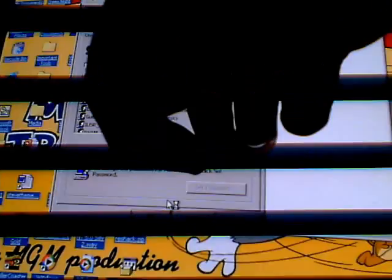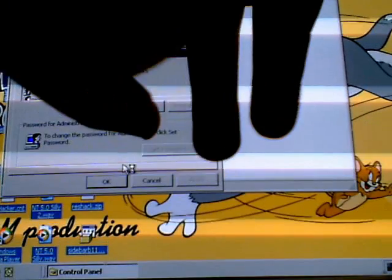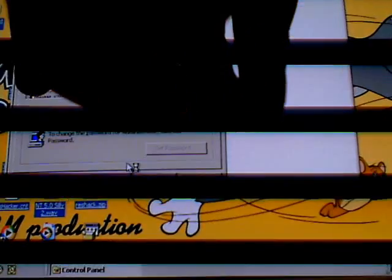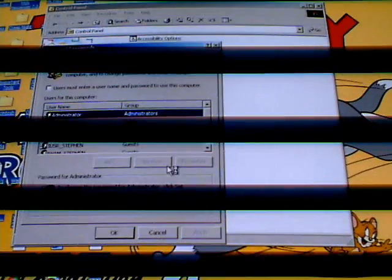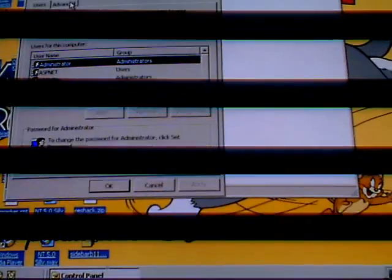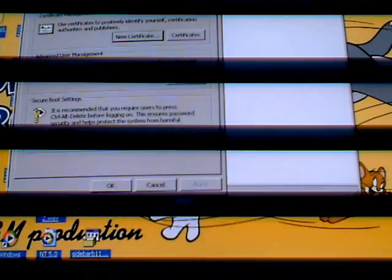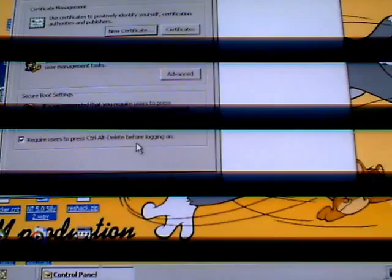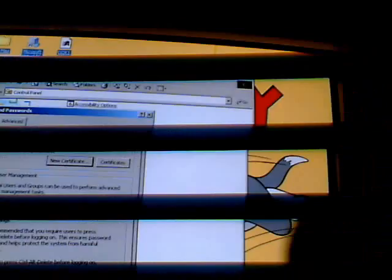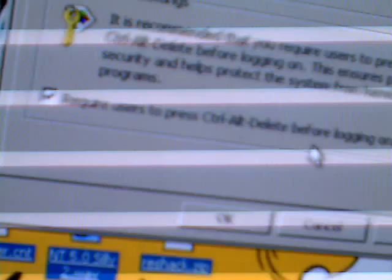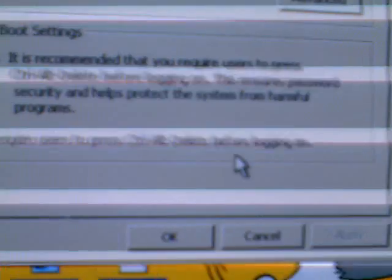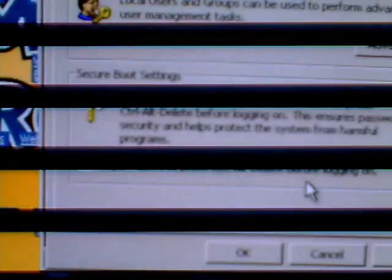And we go to Advanced. And then this little thing right here that says Secure Boot Settings.